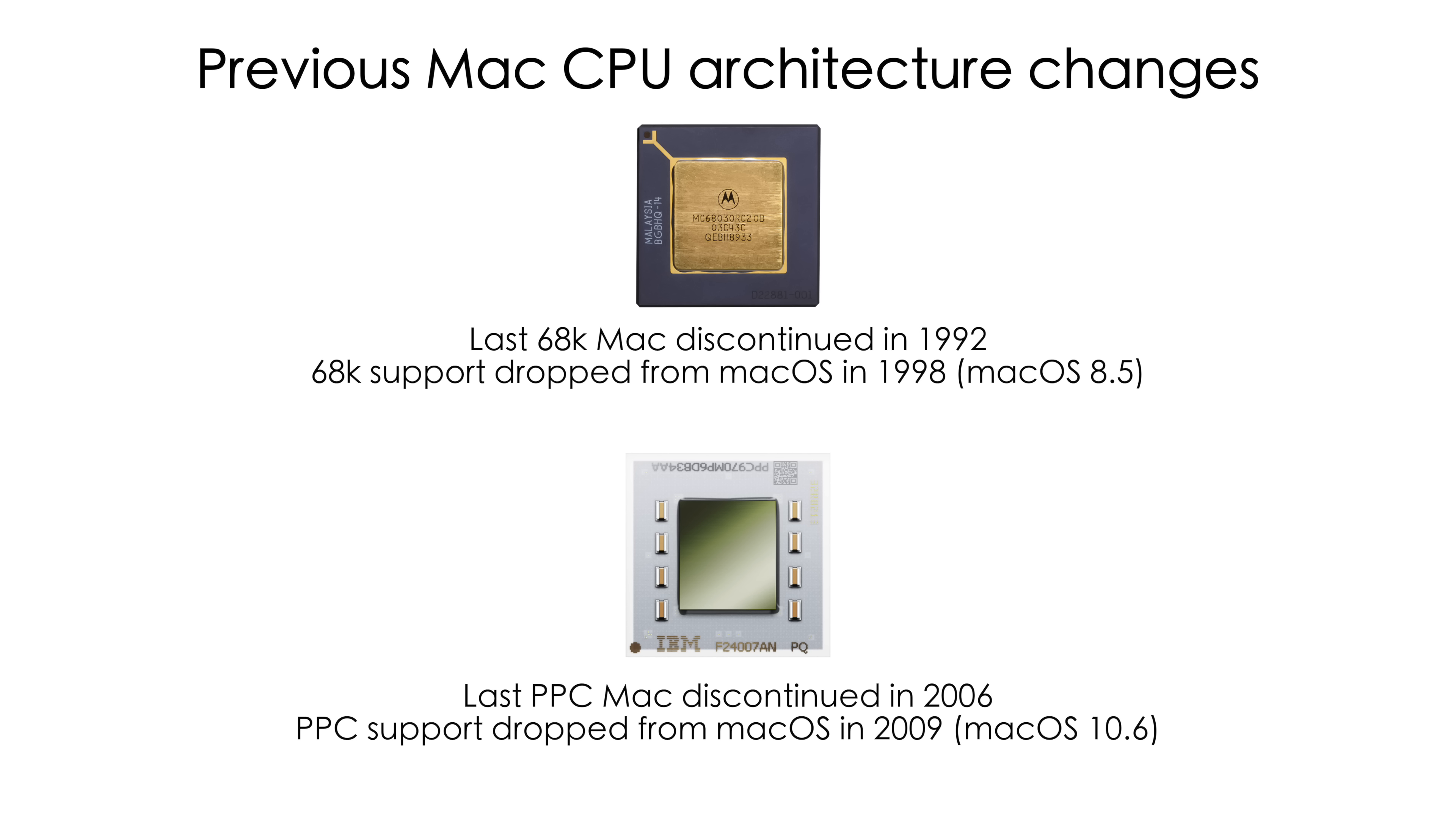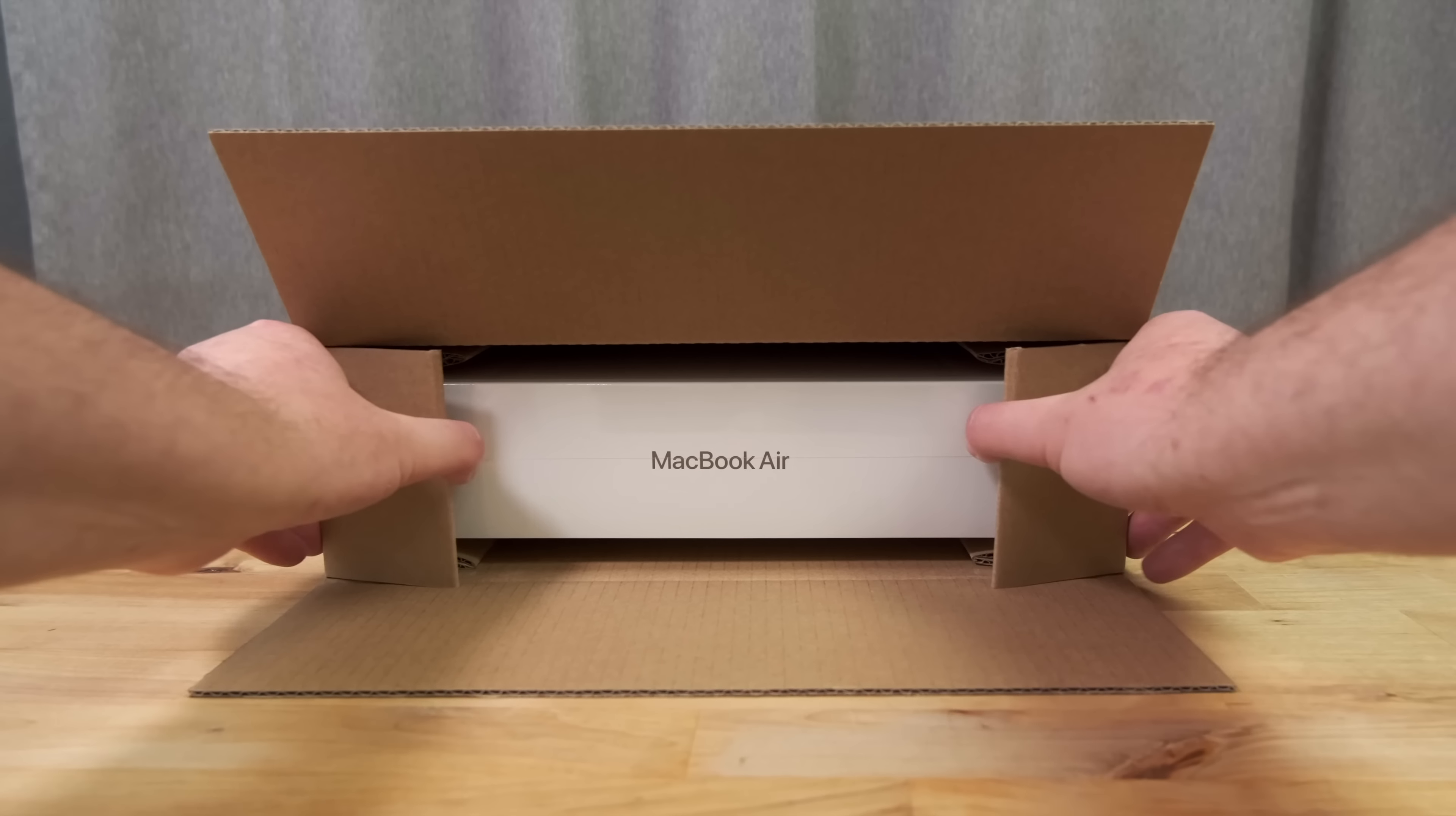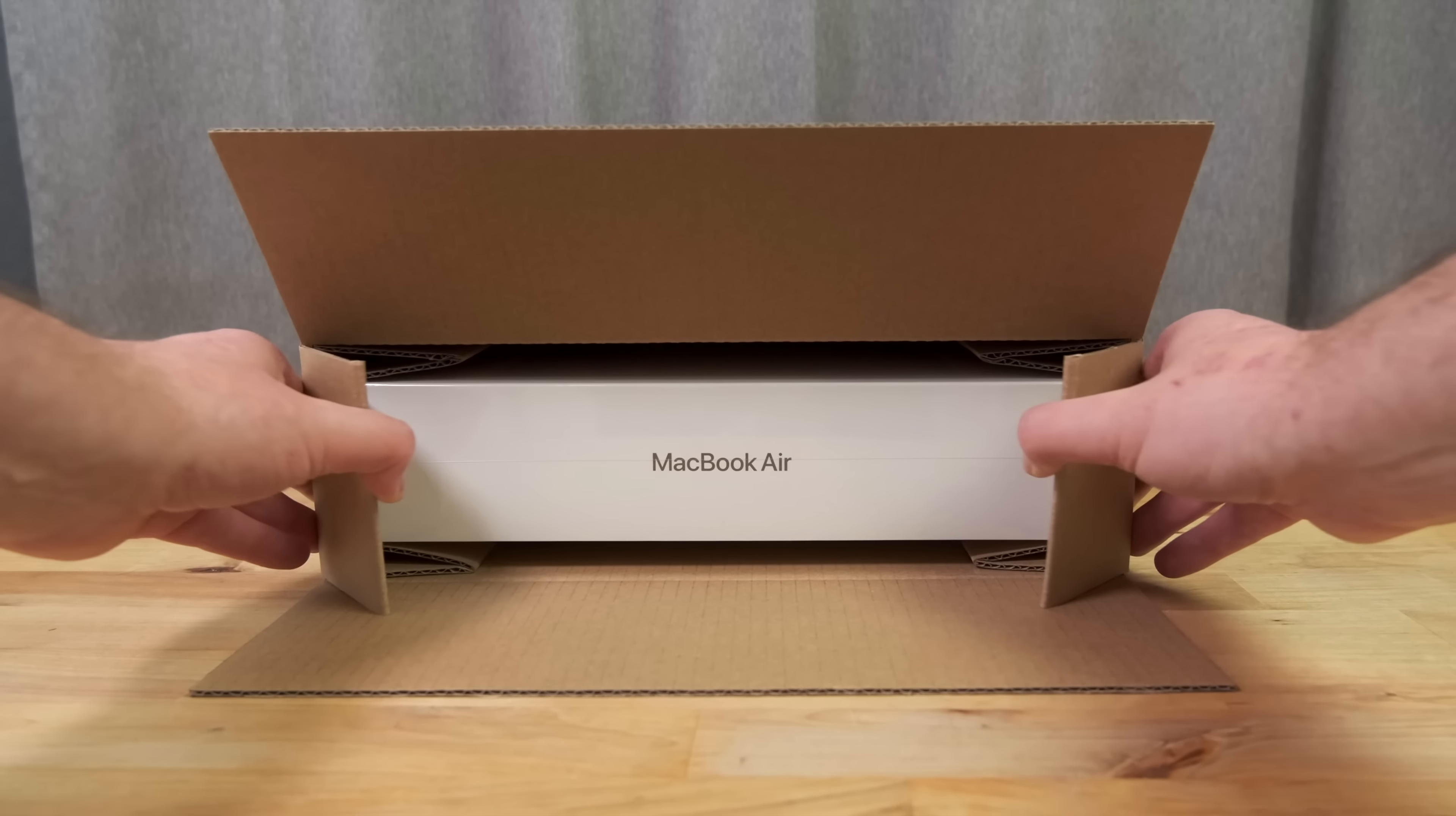Since Apple are still selling the Intel-based Mac Pro and only discontinued the Intel Mac Mini a few weeks ago, we can safely expect Apple to support Intel Macs with future OS versions until around 2026 to 2027 at least. In this respect the Hackintosh is really no different to the first generation M1 Macs.